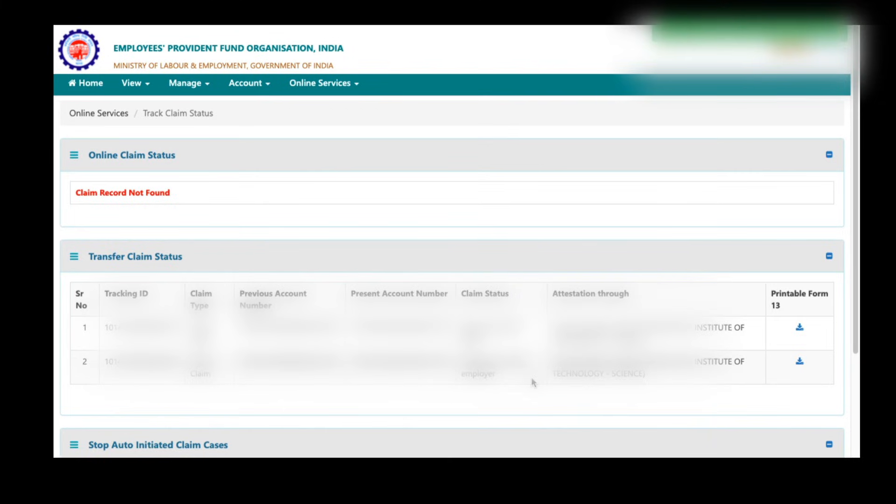So this is the PF transfer process. I hope you like this video and for more videos like this, please share and subscribe.